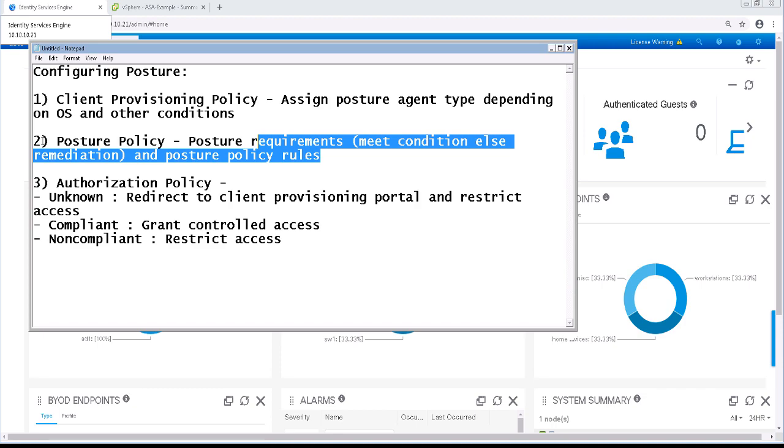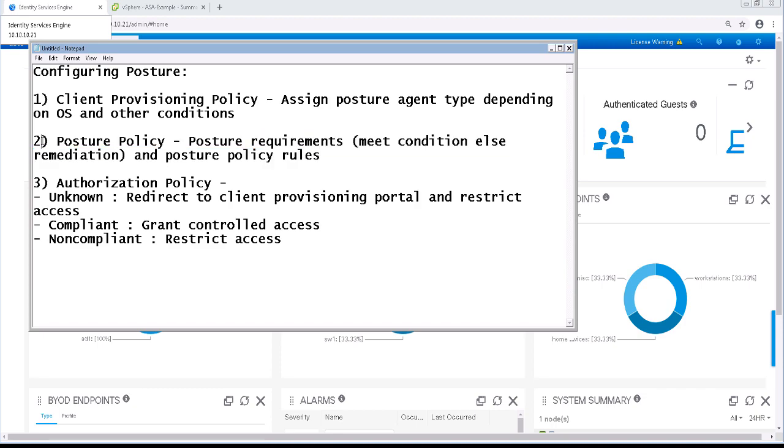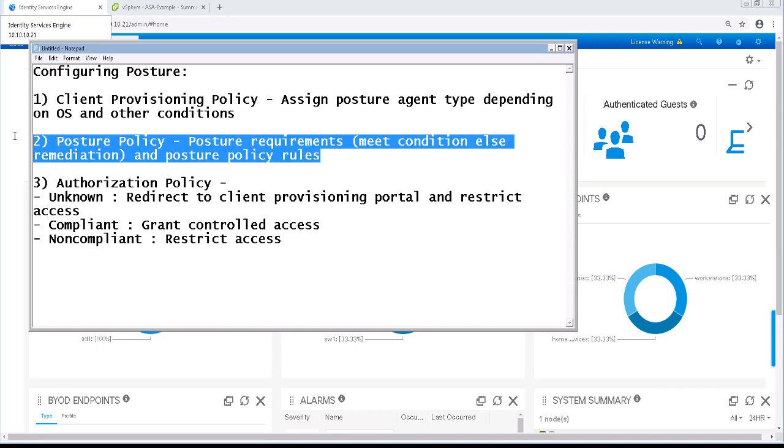We will create posture requirements which are conditions that need to be met. If they're not met, we will configure how they will be remediated. We'll place these requirements in posture rules in our posture policy.